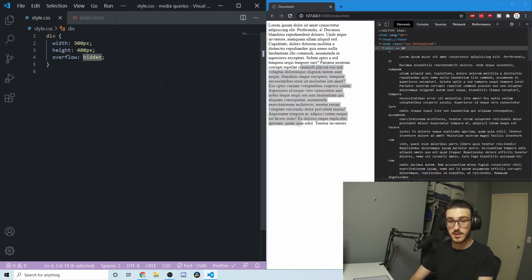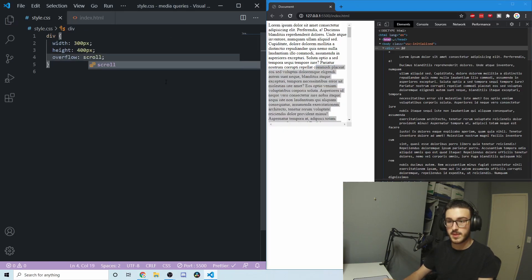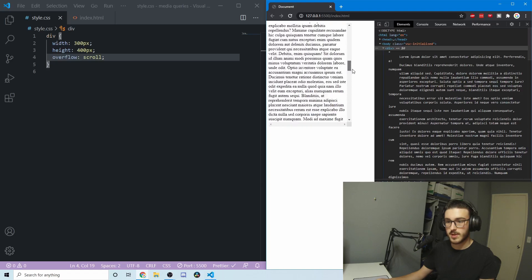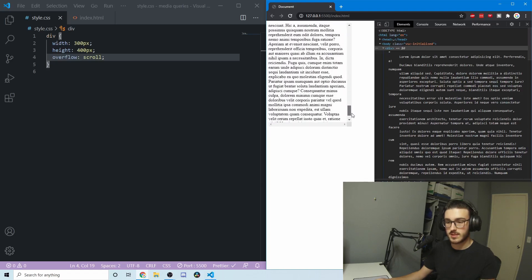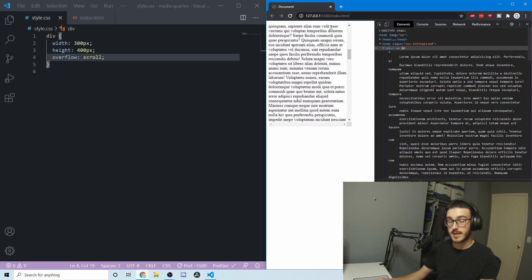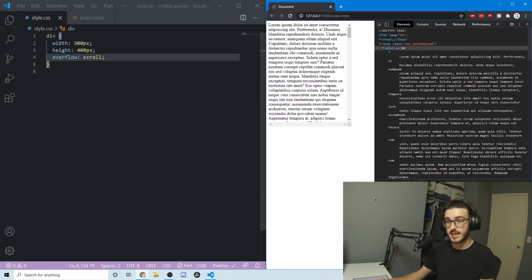Another thing that you can do that is really useful is scroll. You can see that now there's a scroll bar, and we can scroll and see all this text, and yet it is still contained by that 300 by 400 constraint.